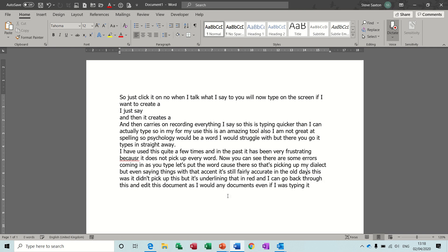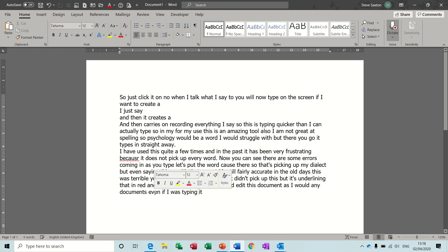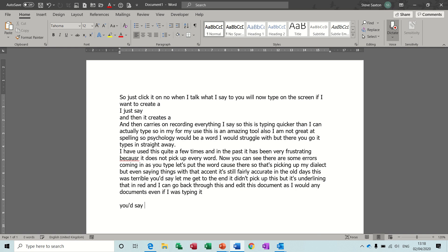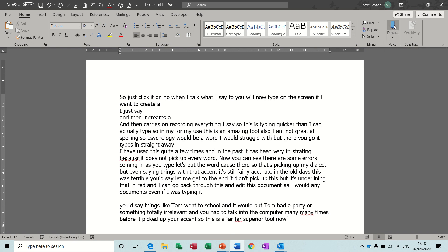In the old days this was terrible. You'd say things like Tom went to school and it would put Tom had a party or something totally irrelevant, and you had to talk into the computer many many times before it picked up your accent. So this is a far far superior tool.